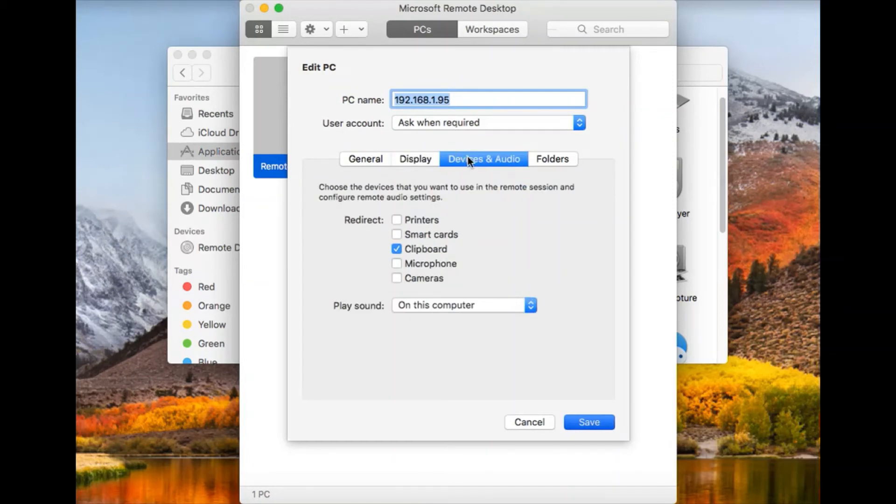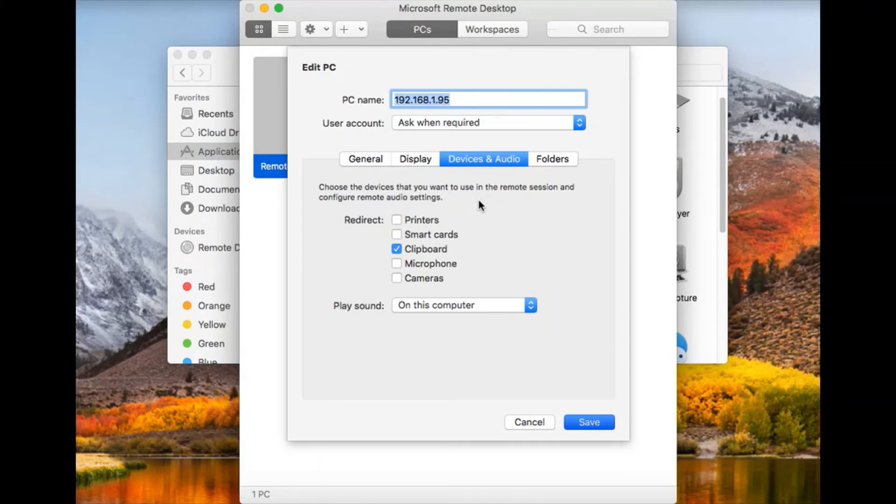So if you want to give access to your local printer while you're on your remote computer, for example, if you need to print something, you can do so through your local printer.